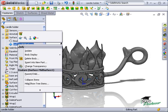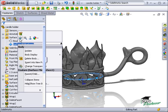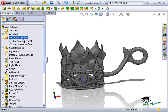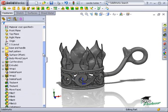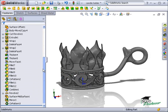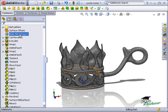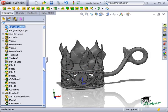I'll hide the mid-surface and collect all features into a new folder called Vines and Beads.